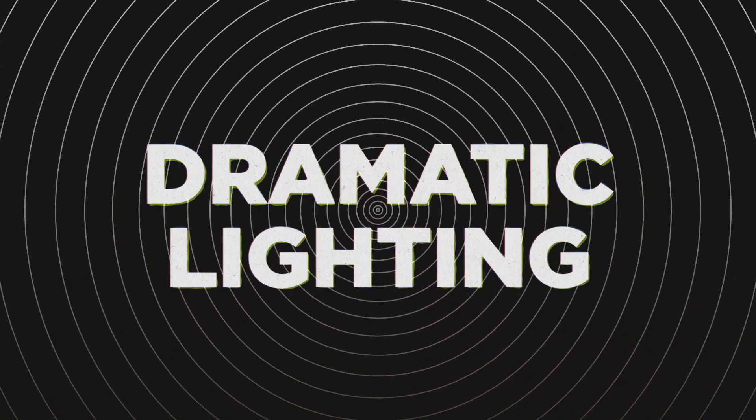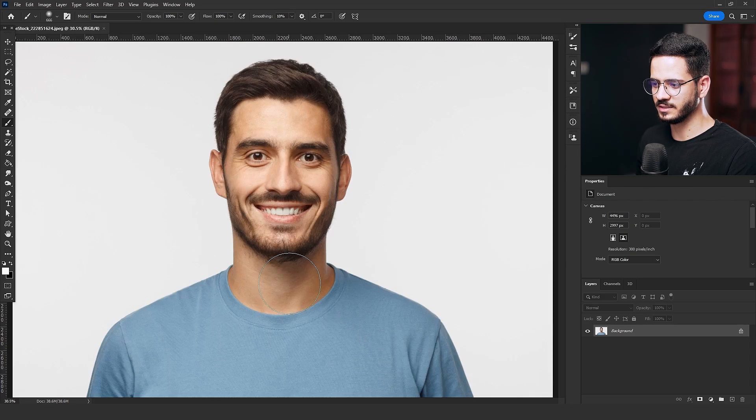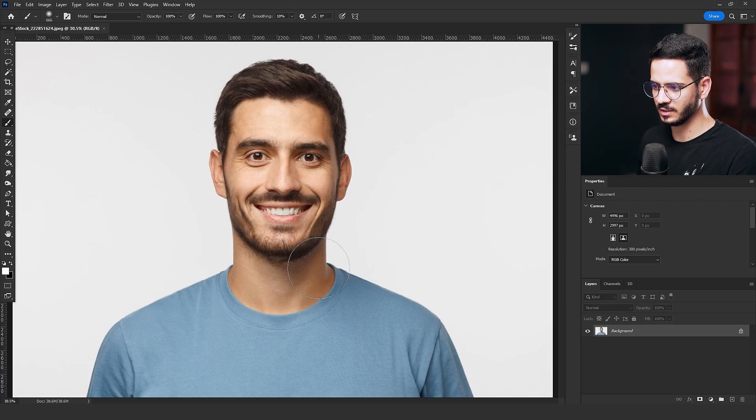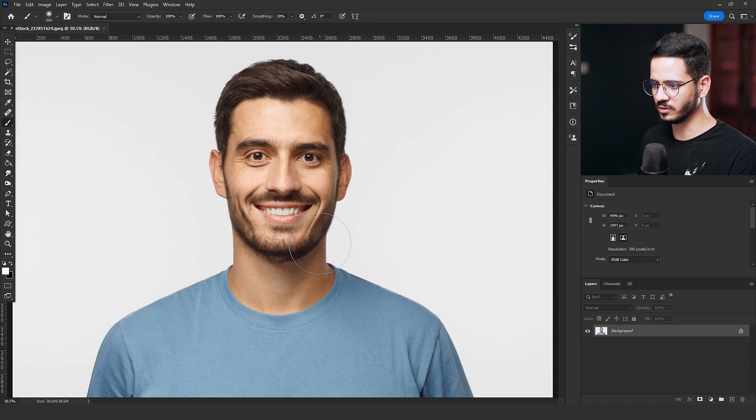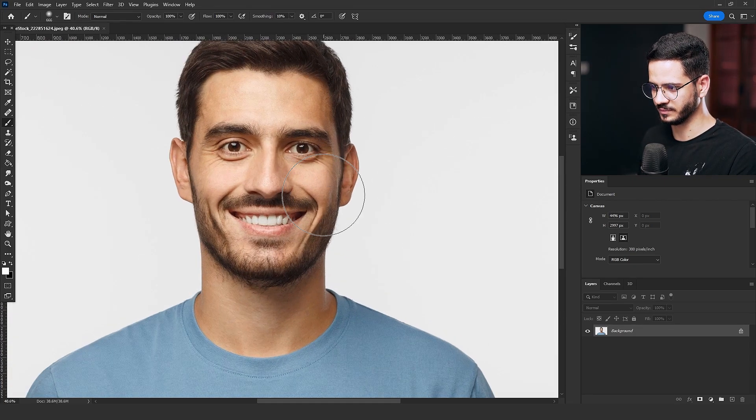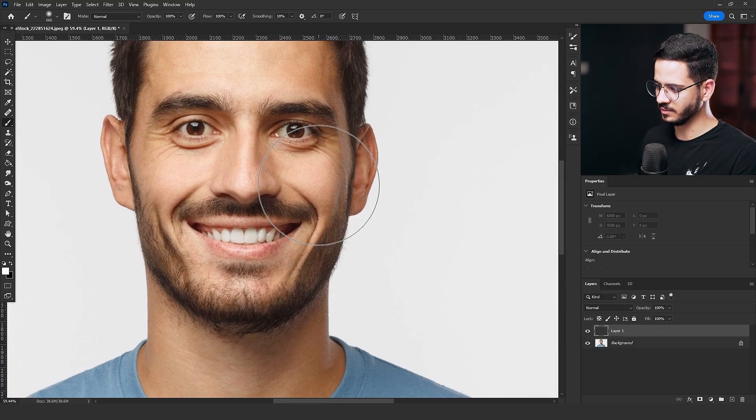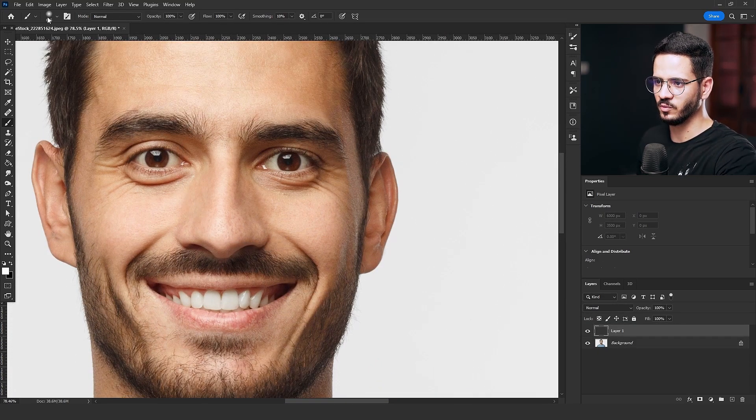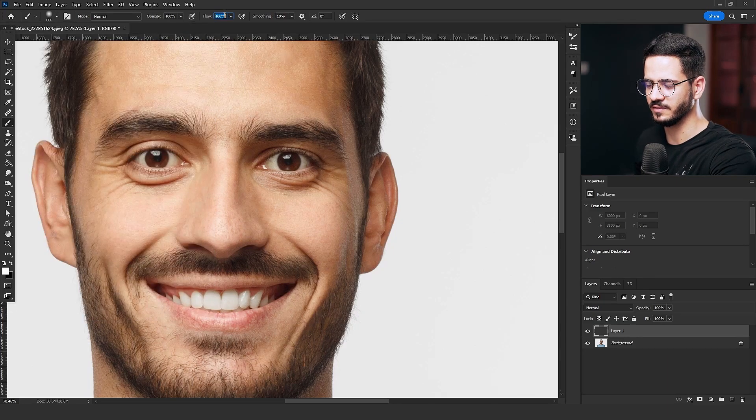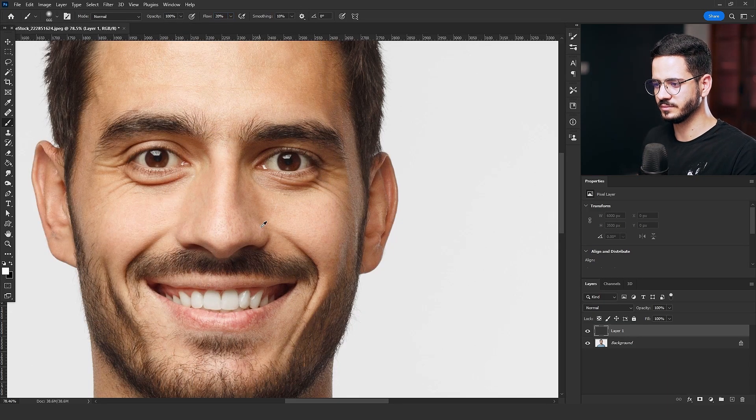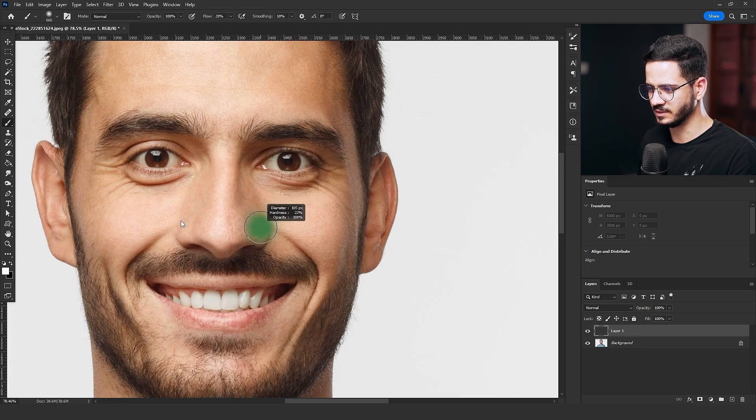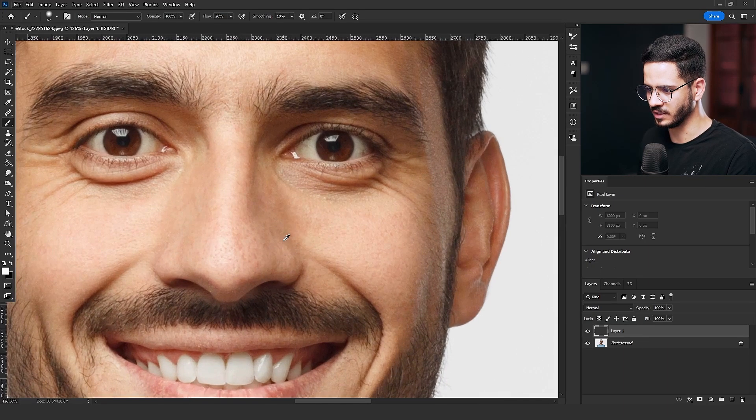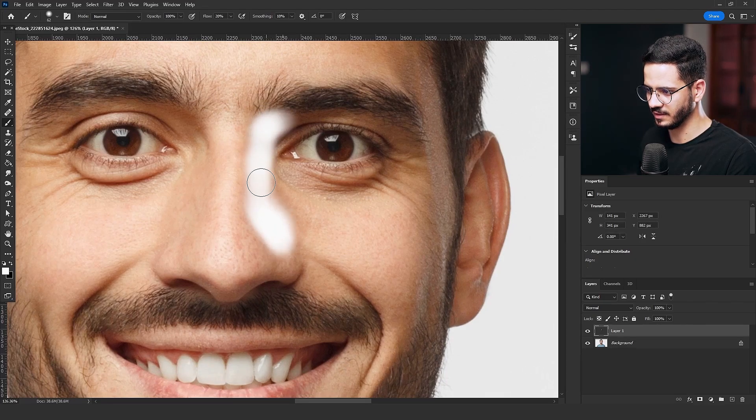I'm going to use the technique now on this portrait. I got this from the Adobe Stock. All the links are going to be down in the description. And of course, you can use it on your portraits or any object that you work on. So I'm going to add the new layer by clicking on the shortcut. Then with a soft brush and 20% flow, I'm going to increase the hardness and I'm going to start painting on the areas that the light should reach.